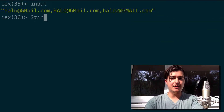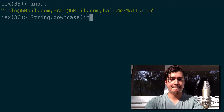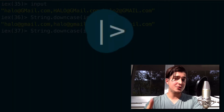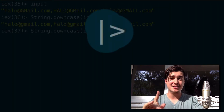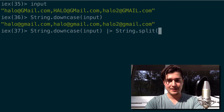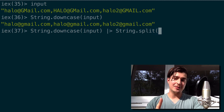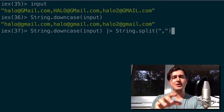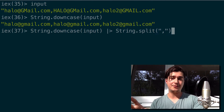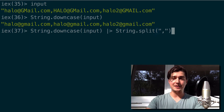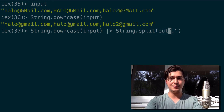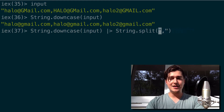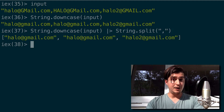We're going to get our input and downcase it. But now we're going to pipe whatever comes out of this into whatever we want to do next, which in this case is split by the comma. Here, all I'm going to do is pass in the second argument, which is the comma. You have to imagine that whatever comes out of the downcase function is going to go into String.split as the first argument. And you can see that it functions correctly.